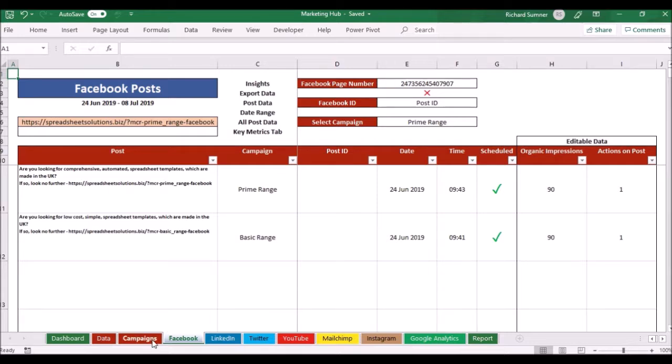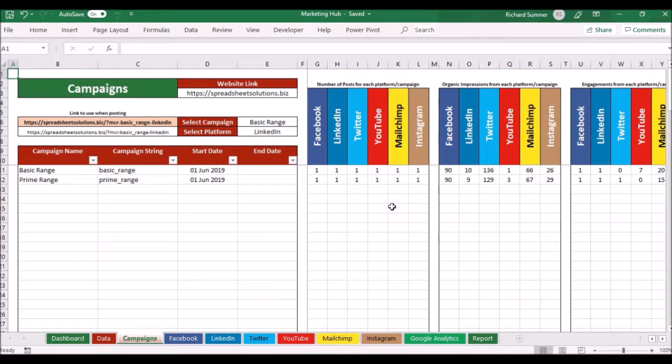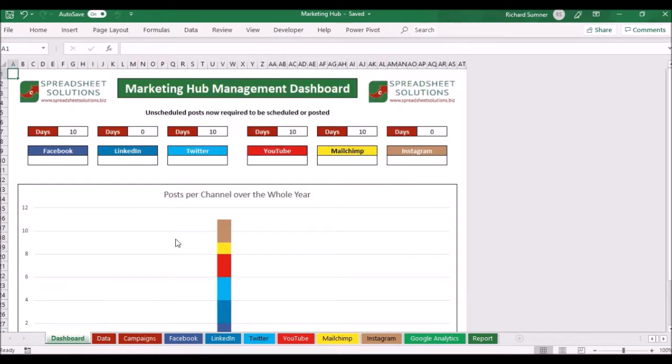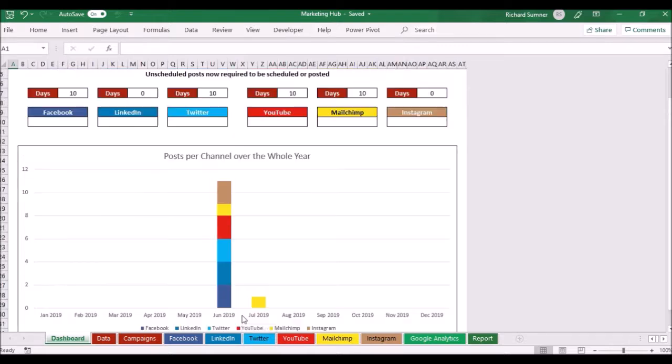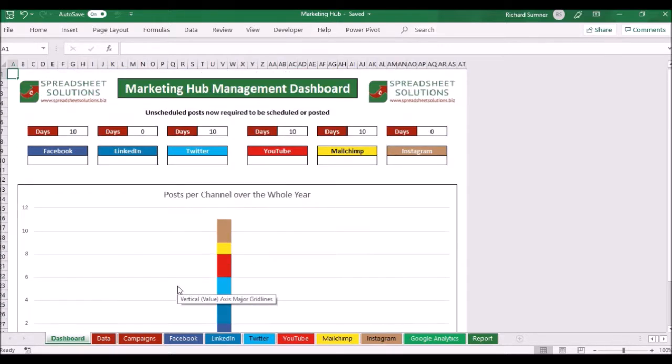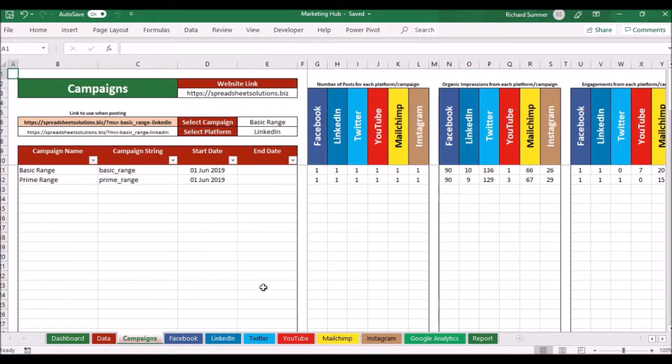As I assign it to a campaign it shows me how many I've got actually assigned. If I go to the dashboard it shows me in a graph form how many posts I've assigned per platform in each of the months.